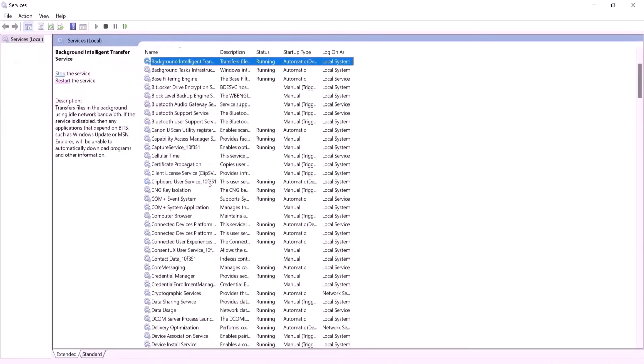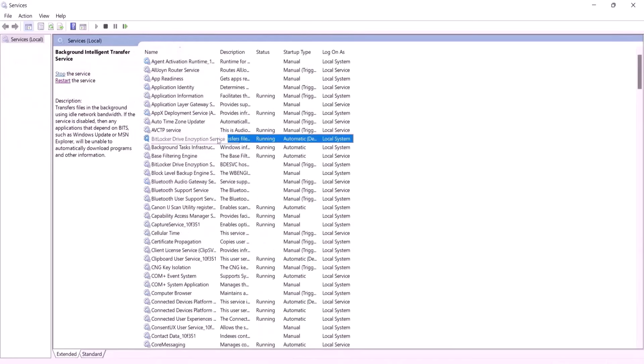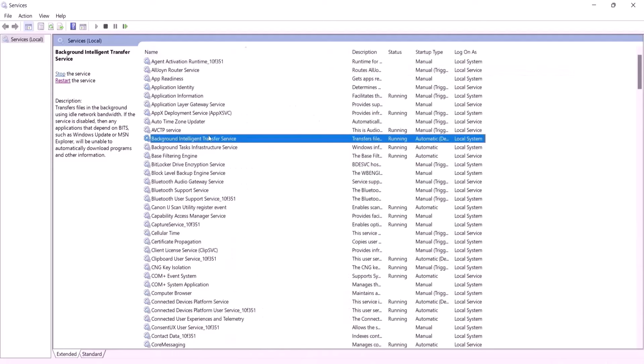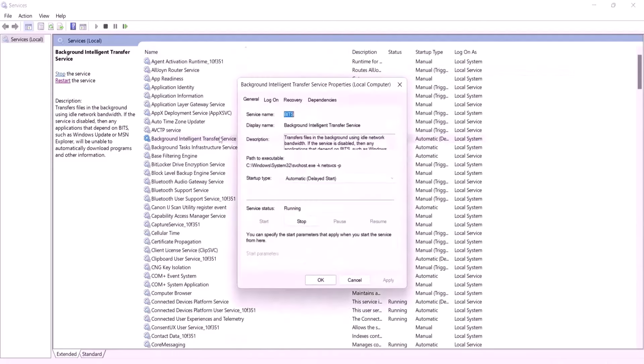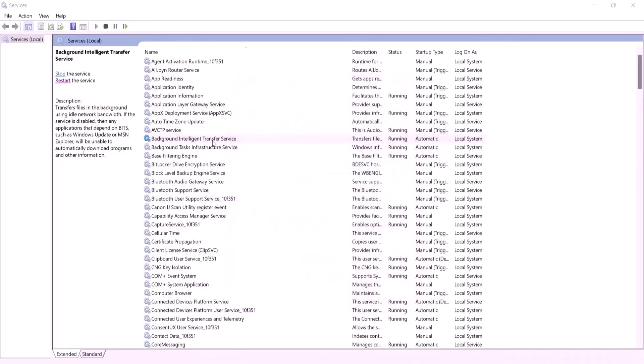Stay in services and look for Background Intelligent Transfer Service. Repeat the same steps. Set startup type to Automatic. Click Apply. Then click Start if it's not already started. Then click Restart the service.